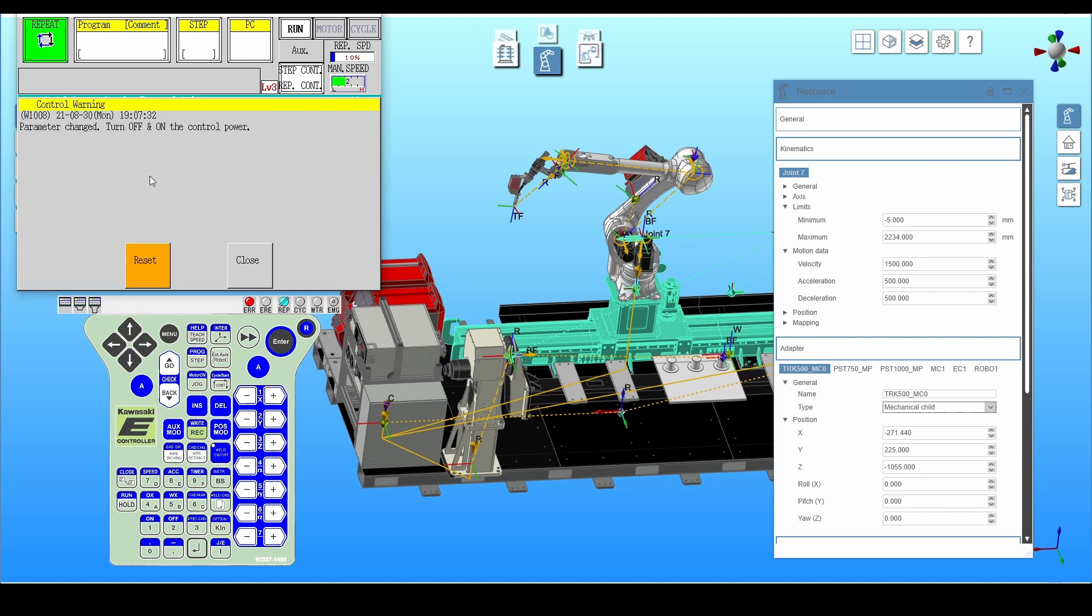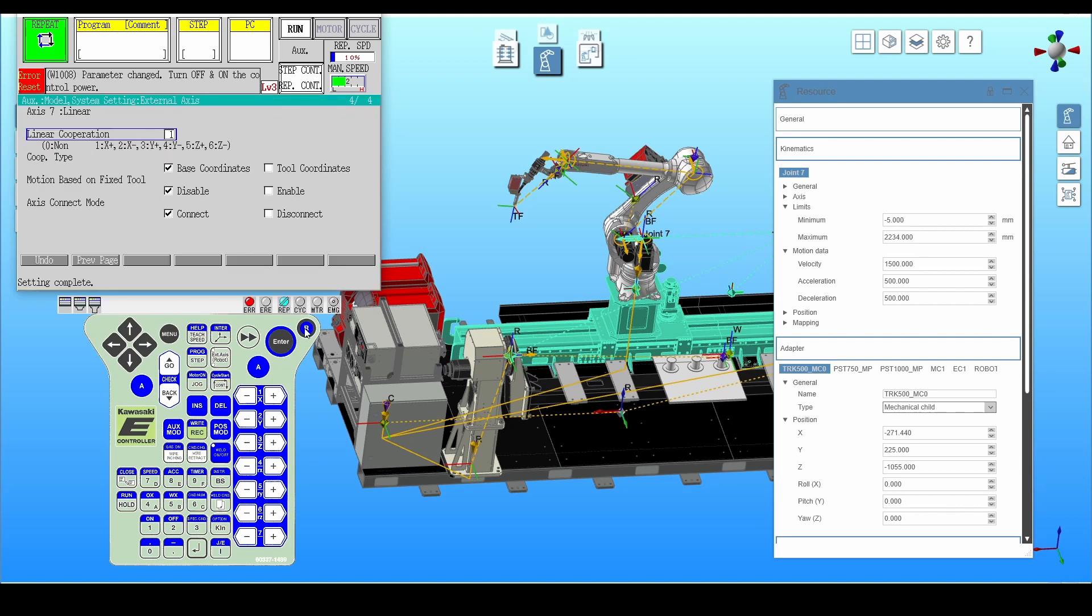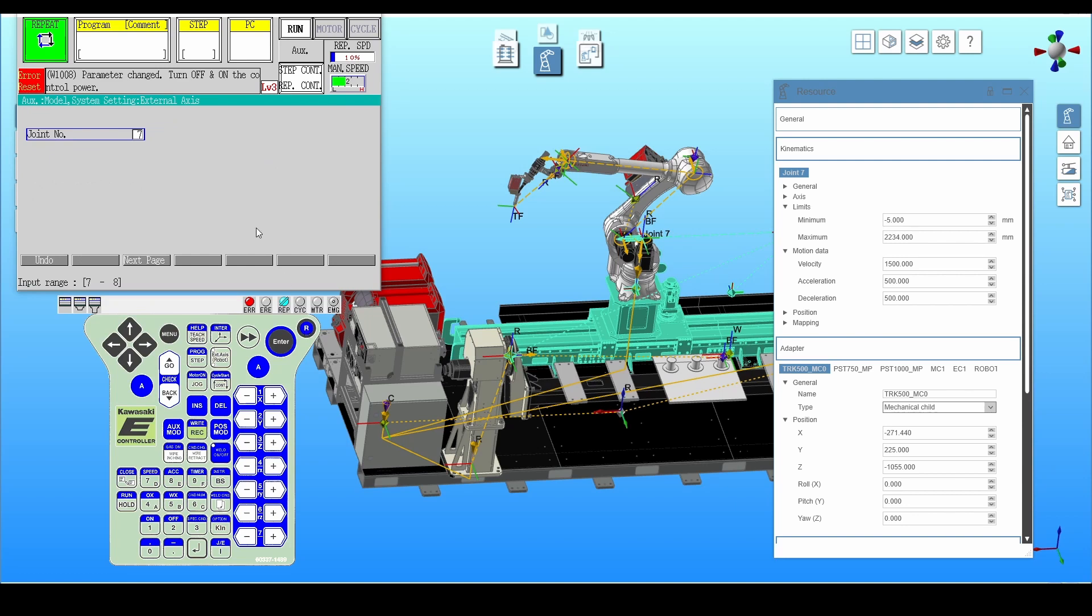An error appears telling us to restart the controller. This should be done after the positioner has been configured. It's done in the same way as for the linear track.